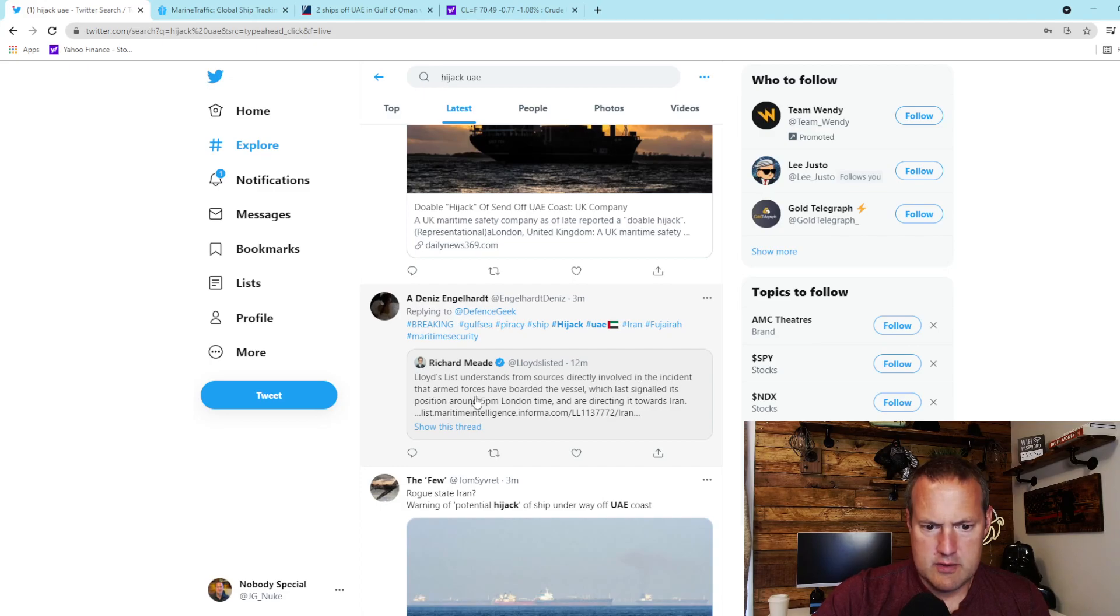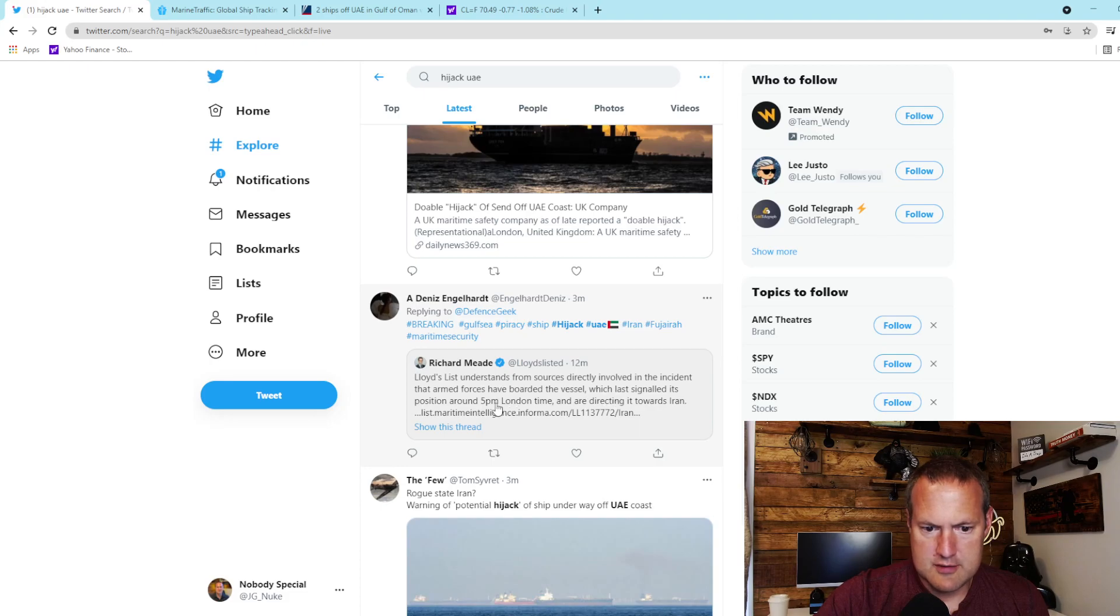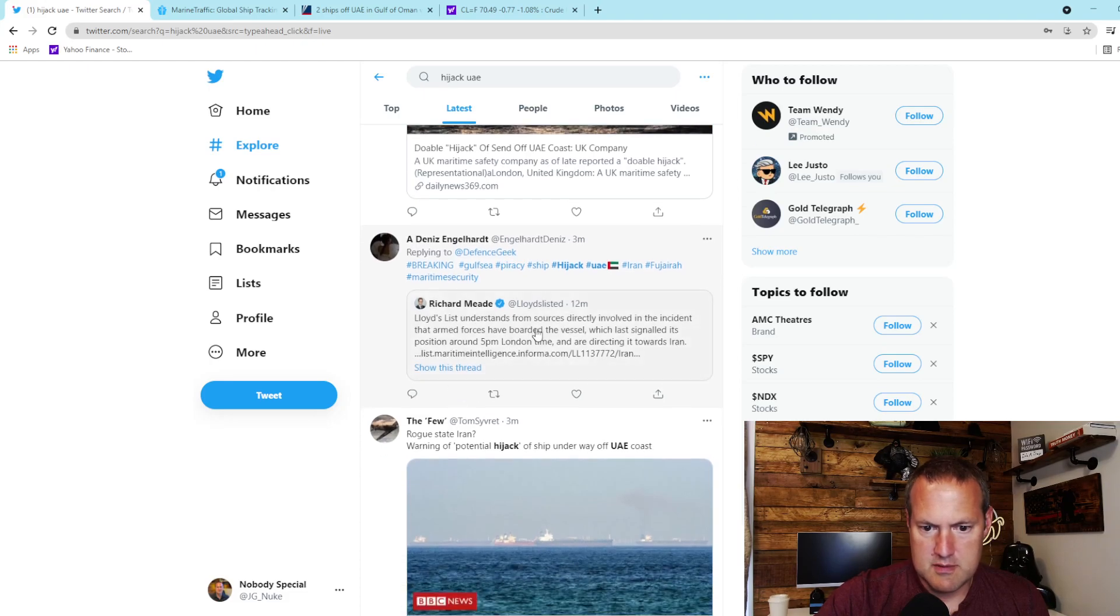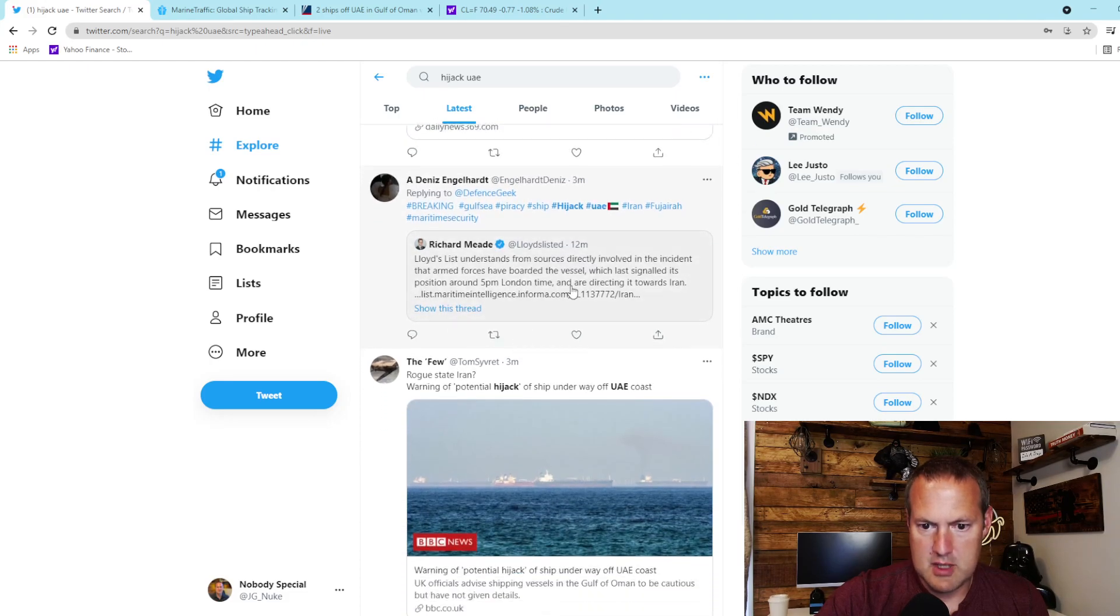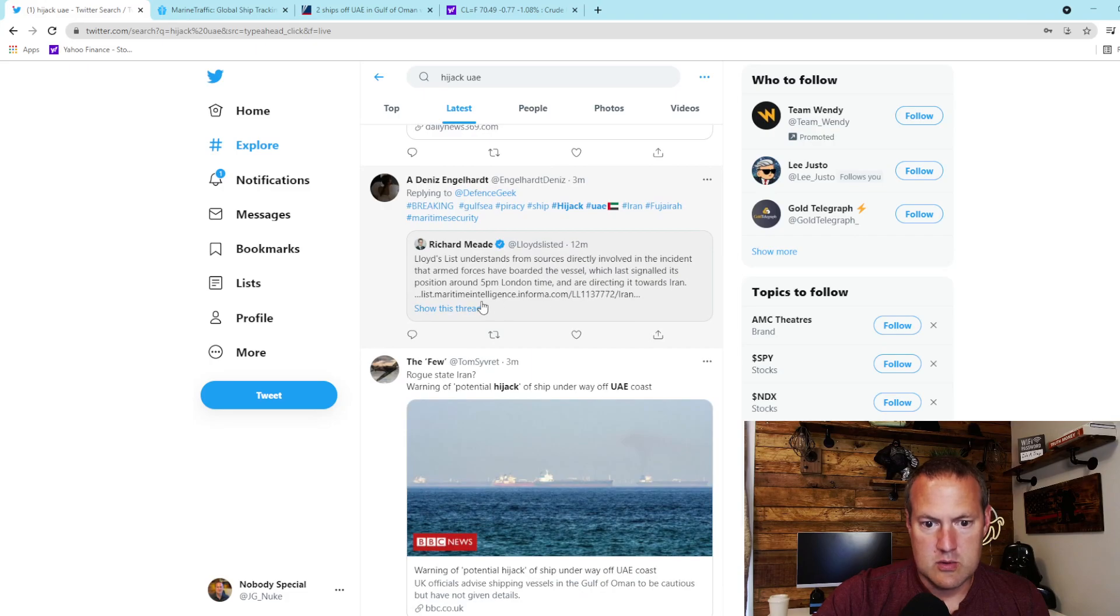Sources directly involved: the incident that armed forces have boarded the vessel, which last signaled its position around 5 p.m. London time, and are directing it towards Iran. Now which boat is this?